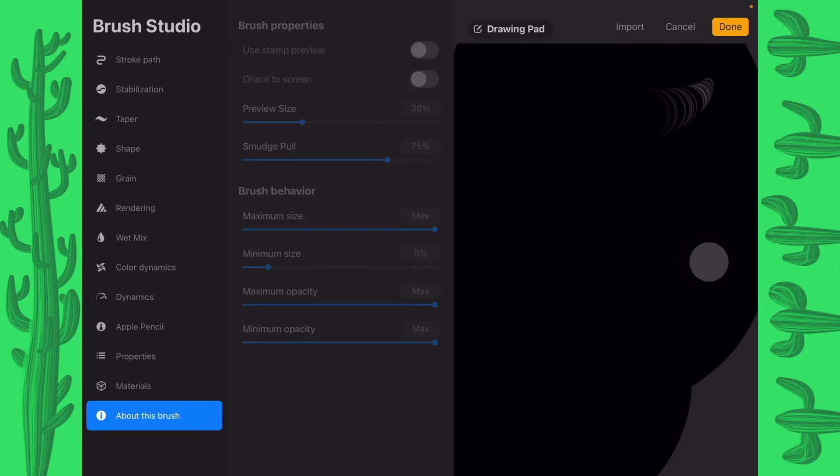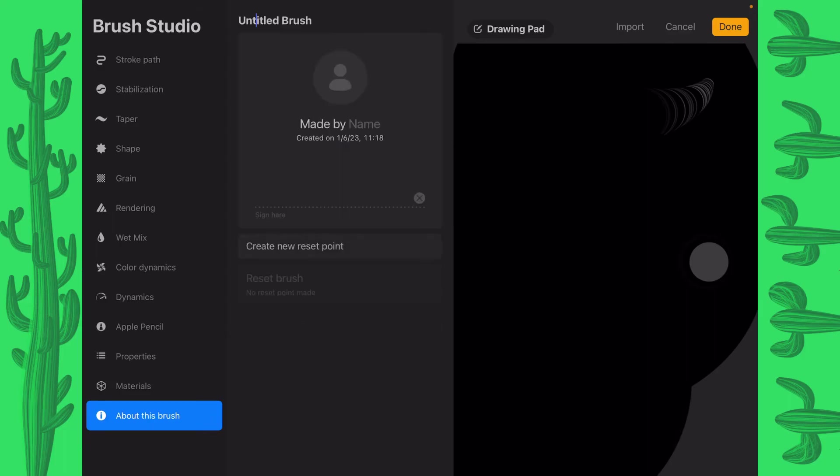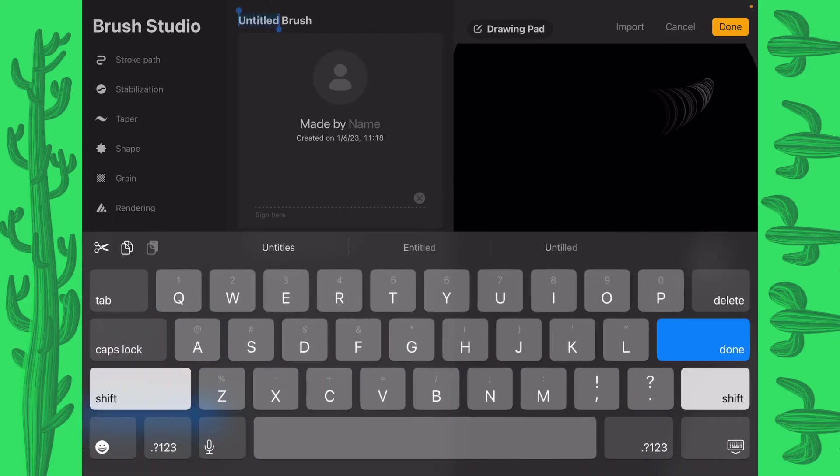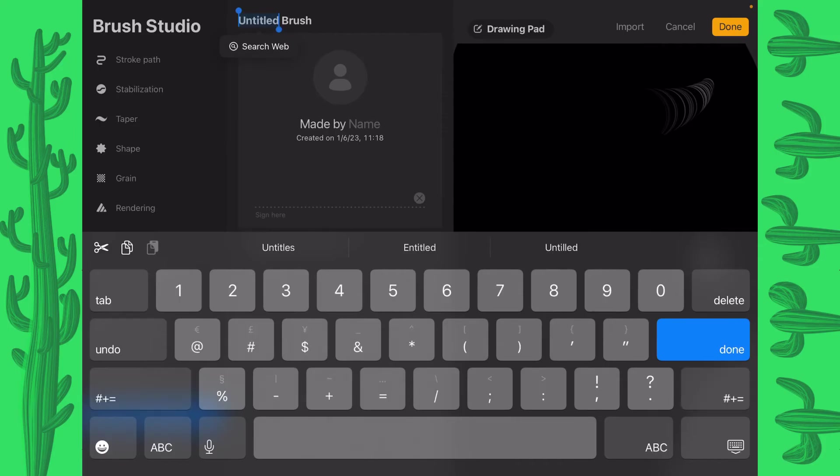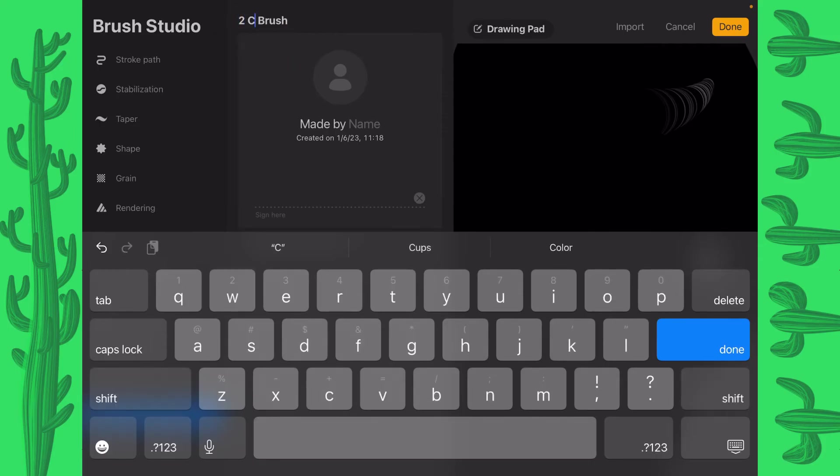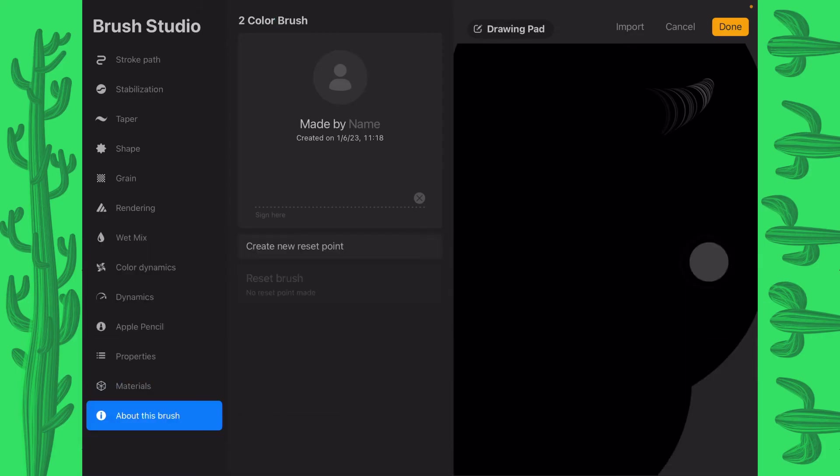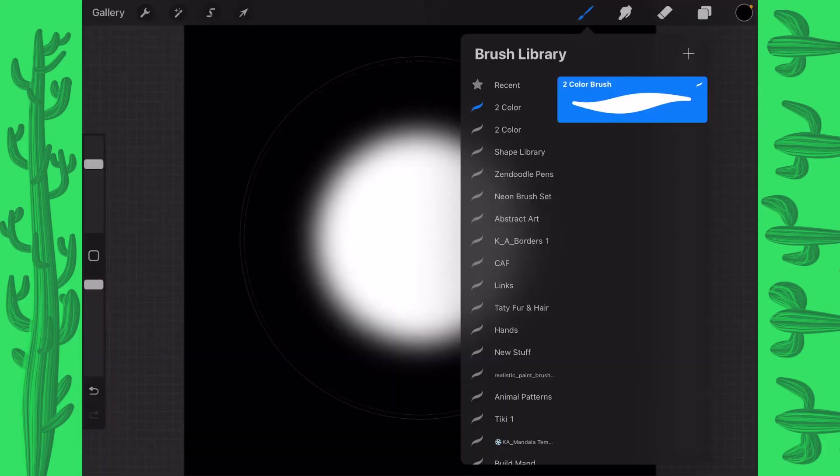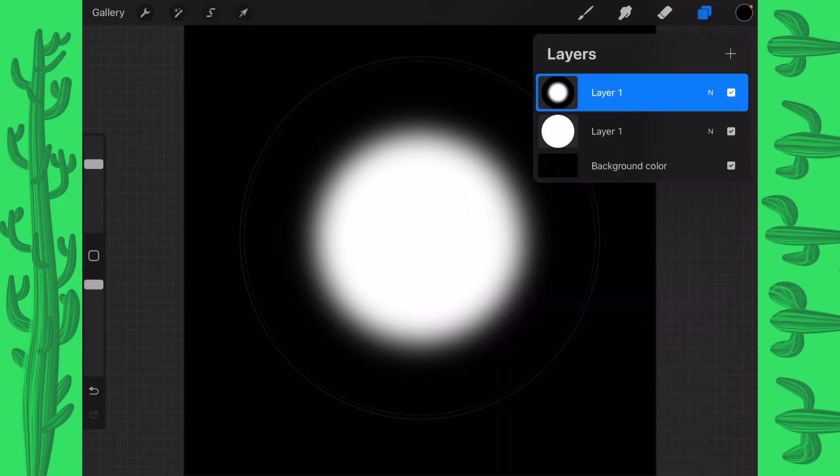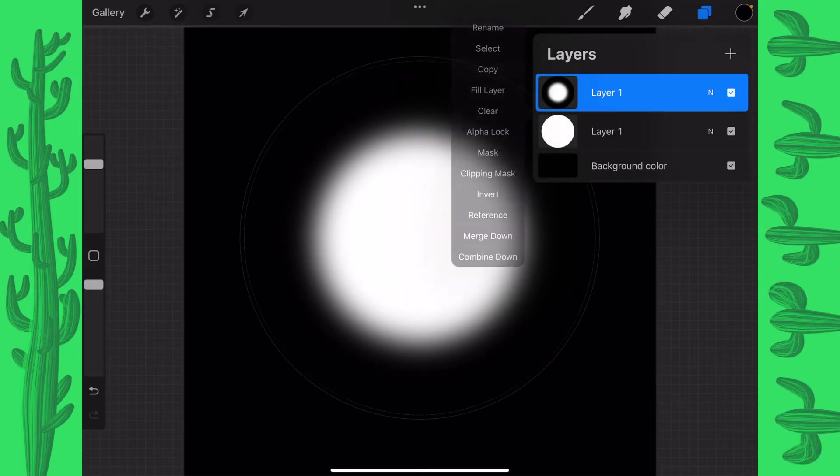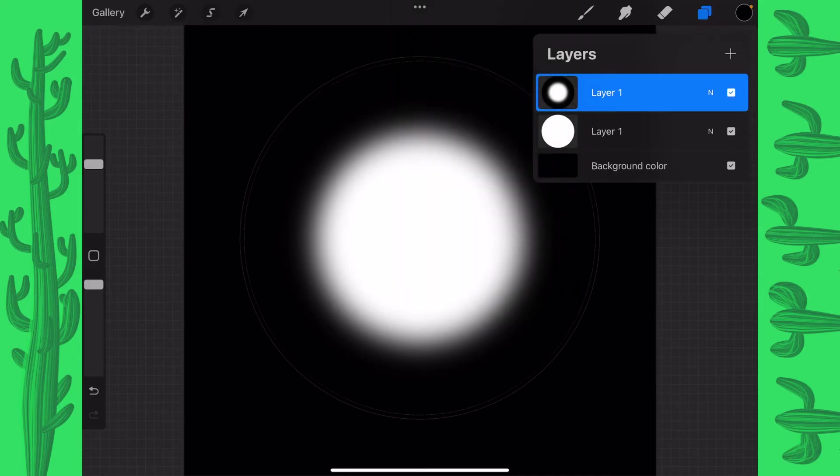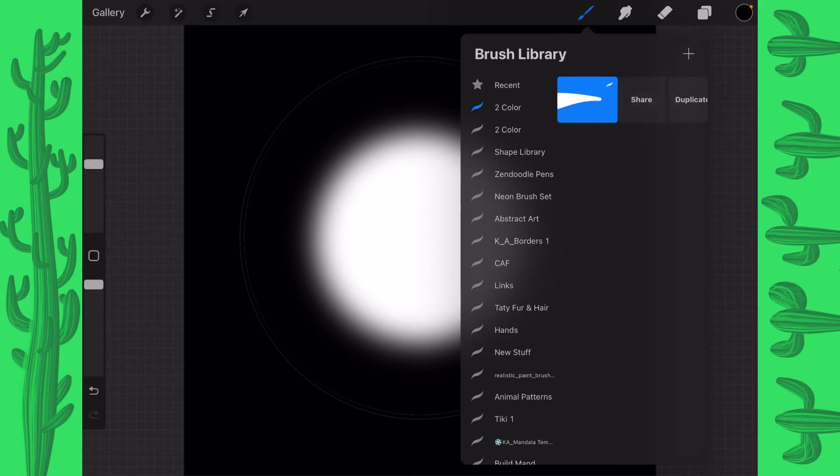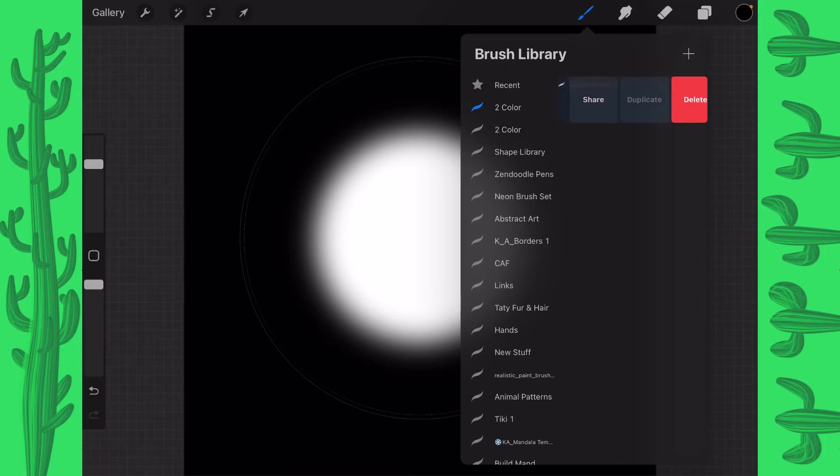We're going to go to about this brush and we're going to call this two color brush. And we'll tap on done. And then we'll go here and we will tap on the top layer one and copy it. We'll go into the brushes. I'm going to slide the two color brush to the left and choose duplicate.